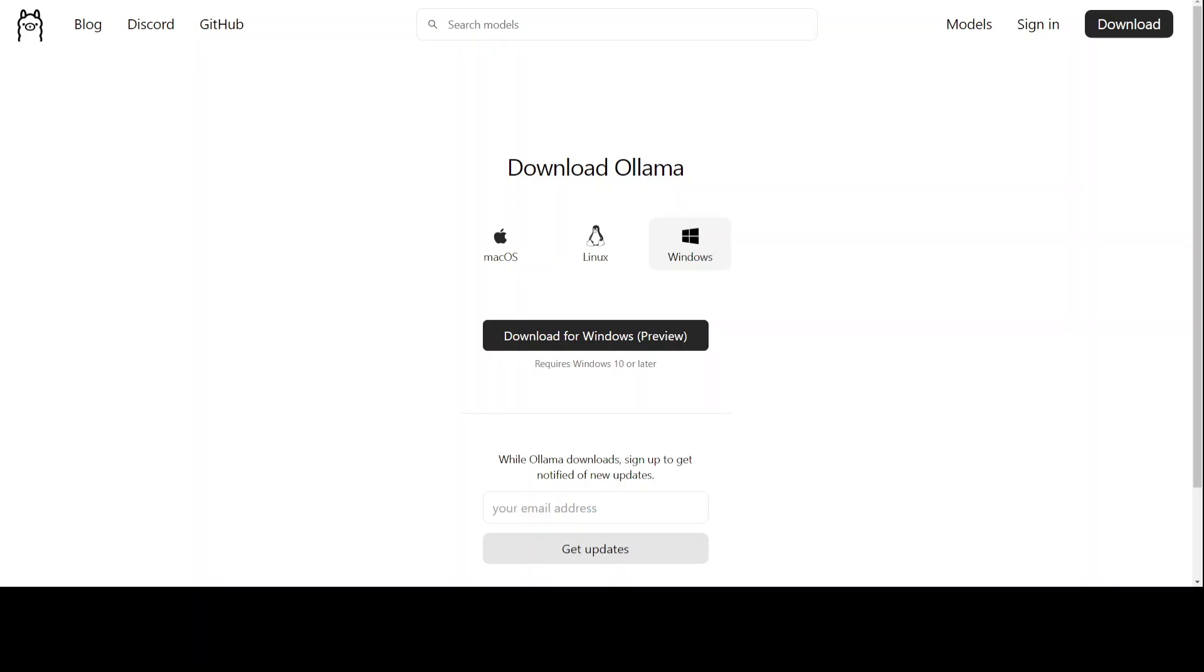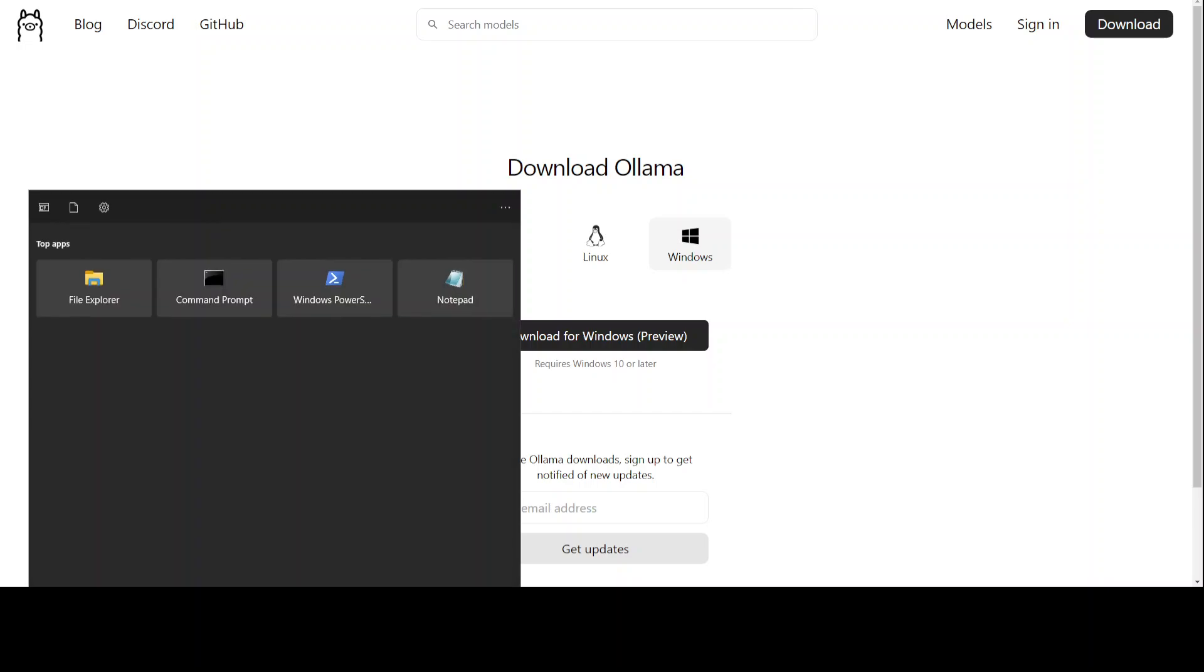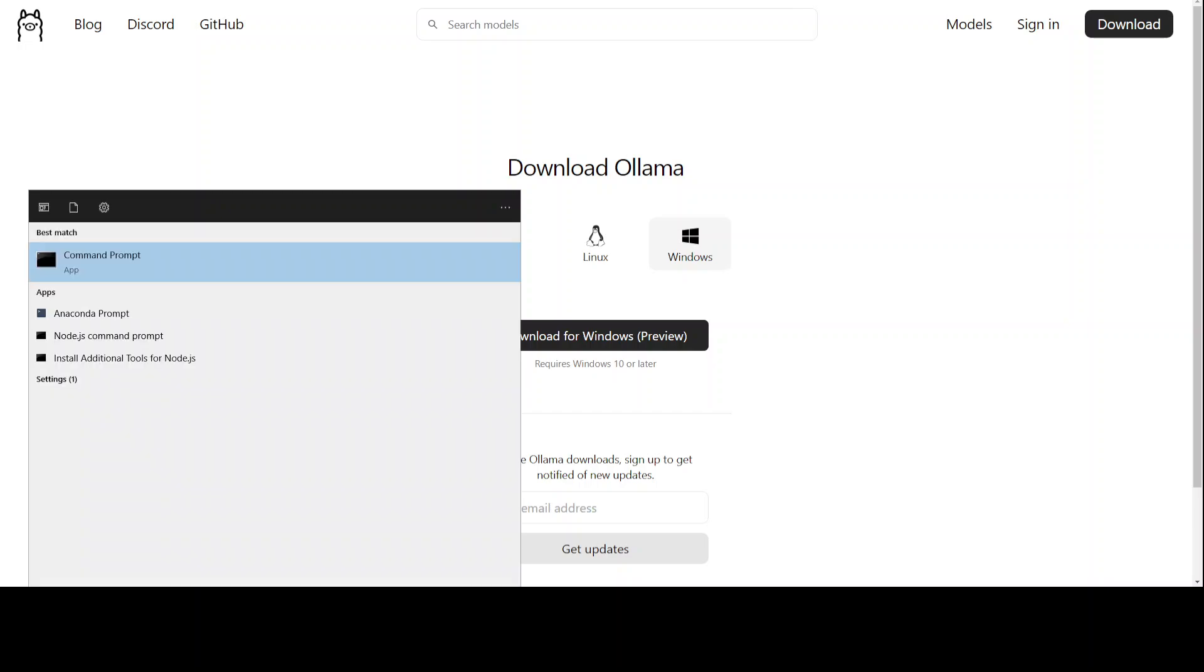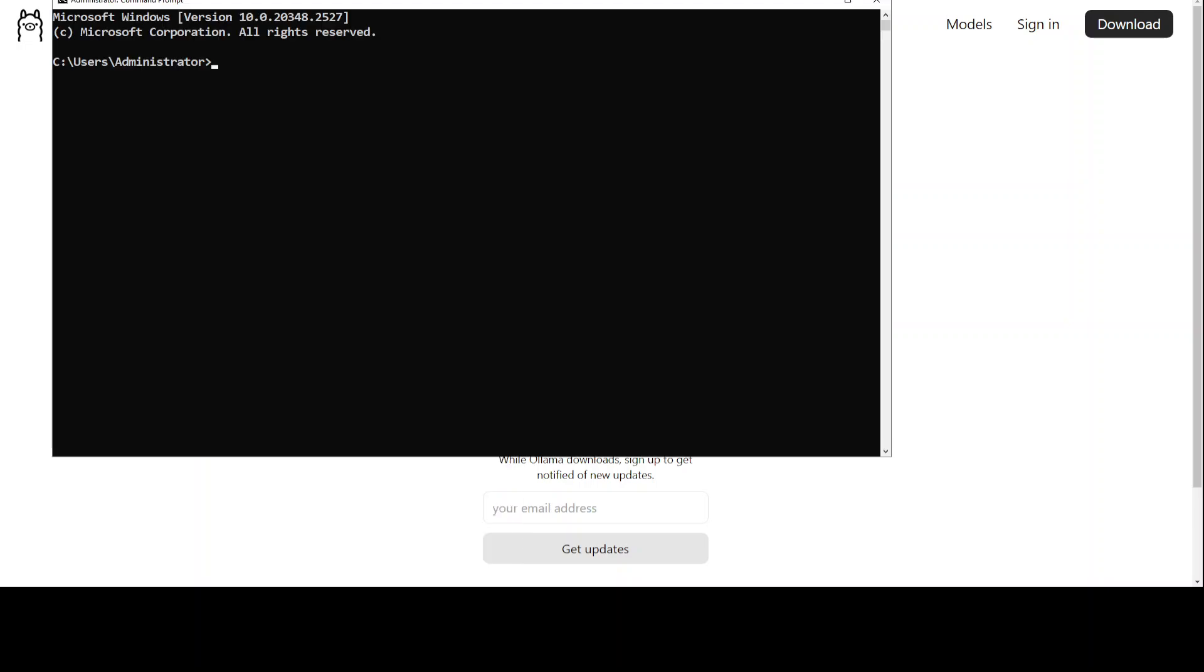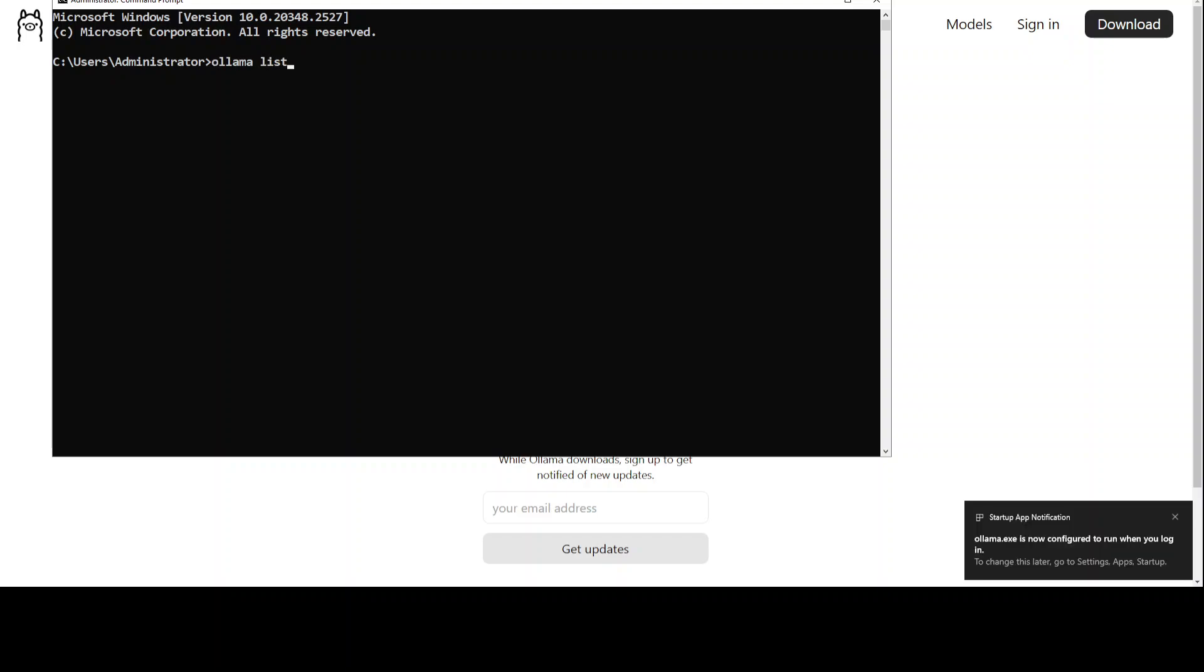Ollama is installed. The installer window has vanished and now just simply click here and then type cmd, press enter. From here you can first, in order to check it, you can just say ollama --version.